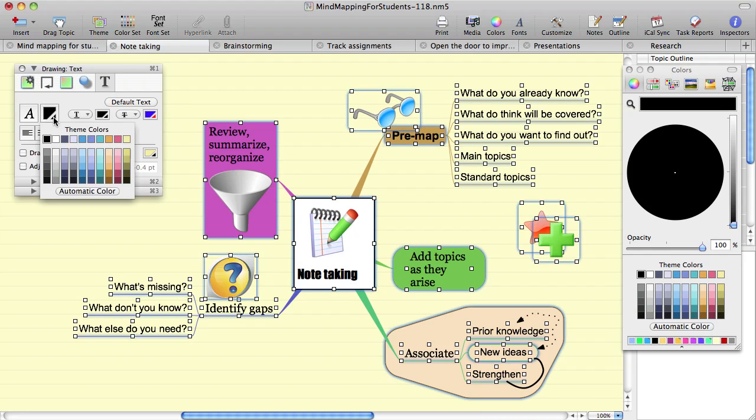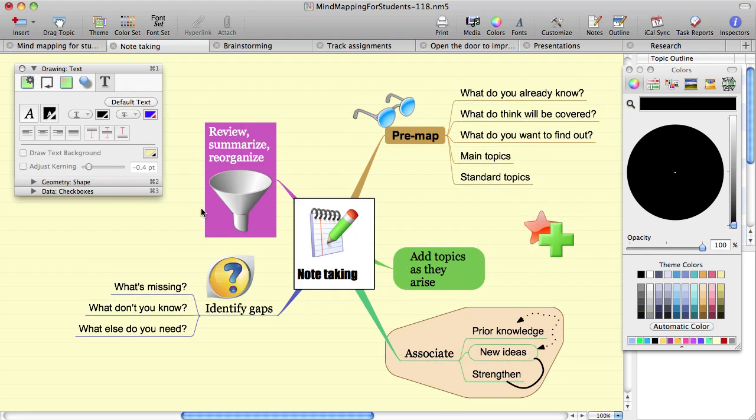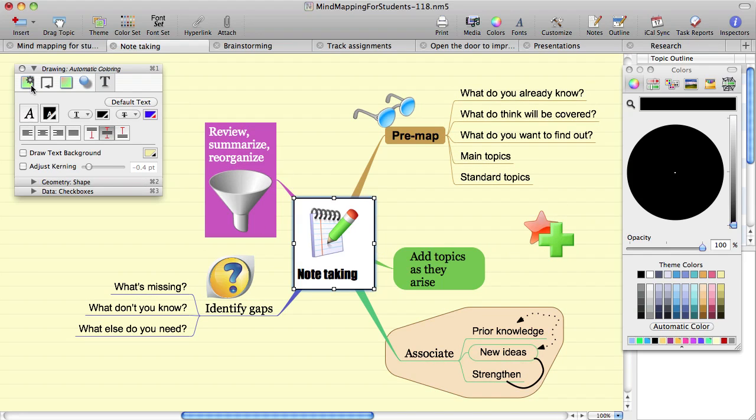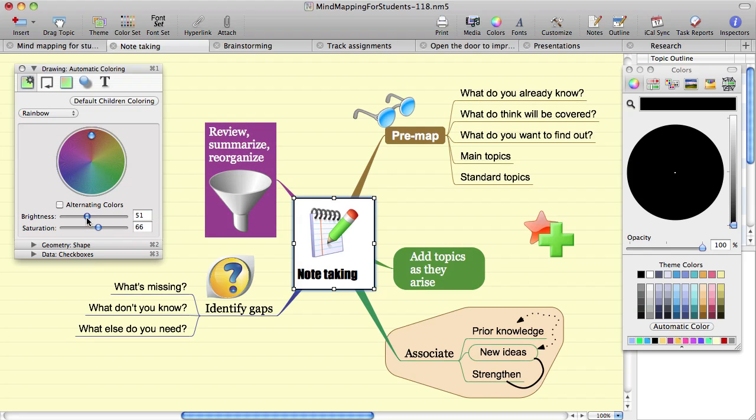So let's select a number of topics and change their text to be automatic color. As you can see, when the text is drawn over a dark background, the text color is light. When the background is light, the text is dark.